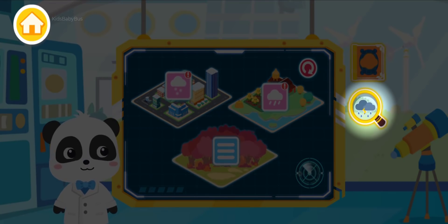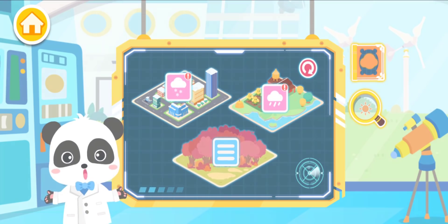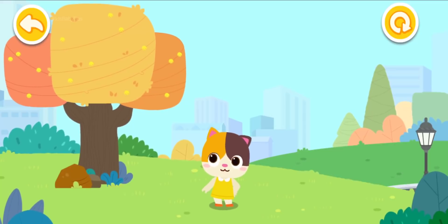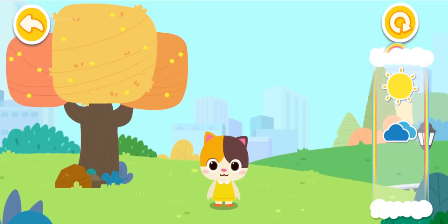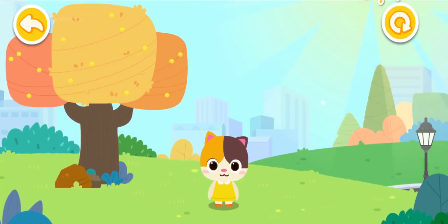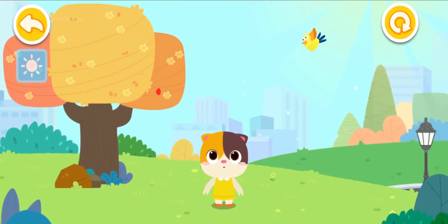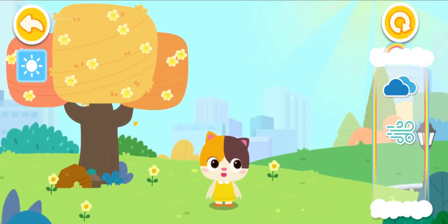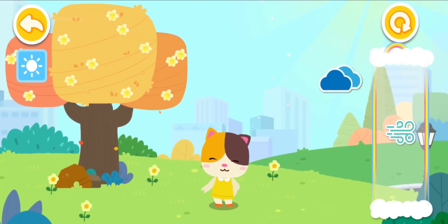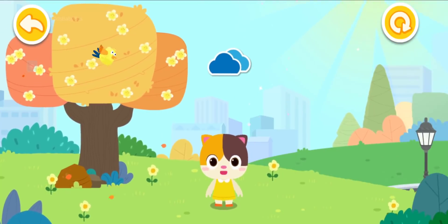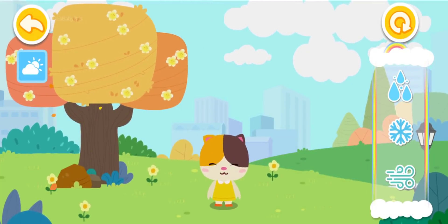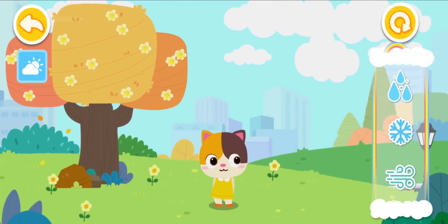This is the Weather Experience Center. Welcome to the Weather Experience Center! Let's check out the different weather conditions. Sun — sunny. When it's sunny, there are few or almost no clouds in the sky. Clouds — cloudy. When it's cloudy, the sun is partially blocked by clouds.